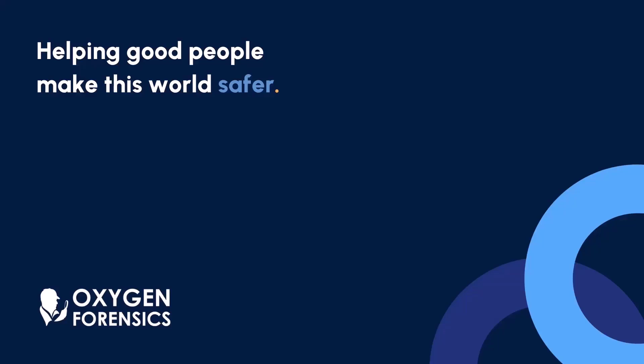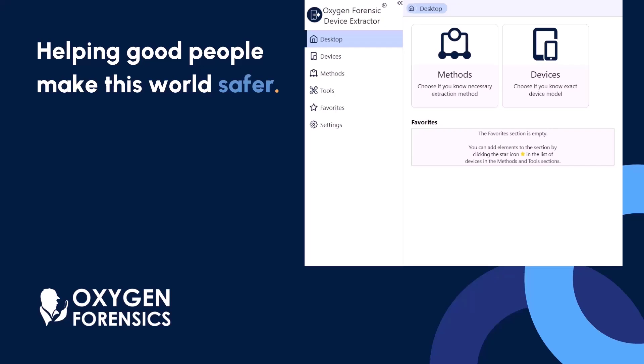Hi there, Ryan here from your Oxygen Forensic Training Team, and in this video is going to be a walkthrough of how to use our iOS agent.